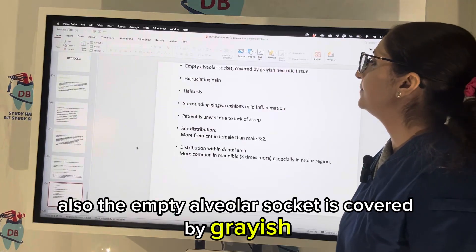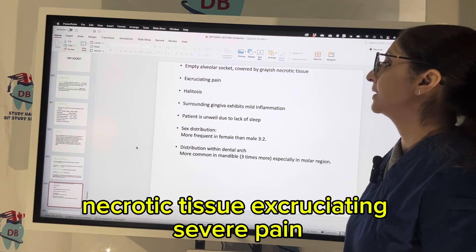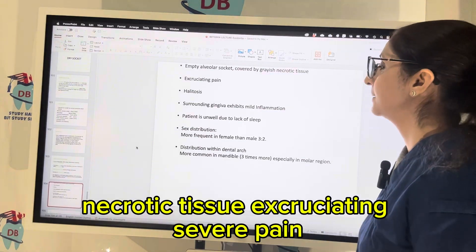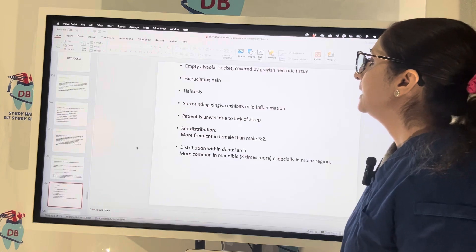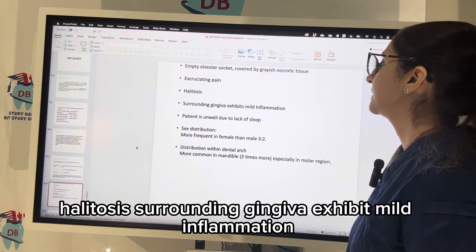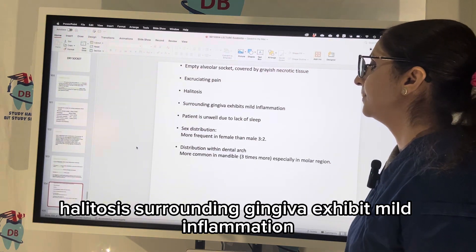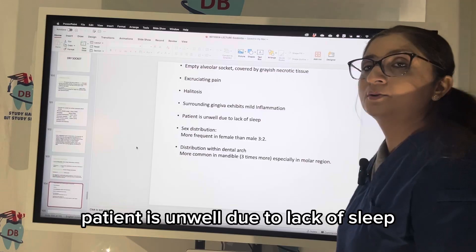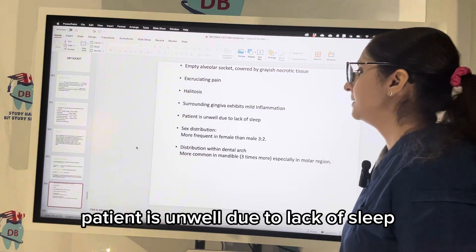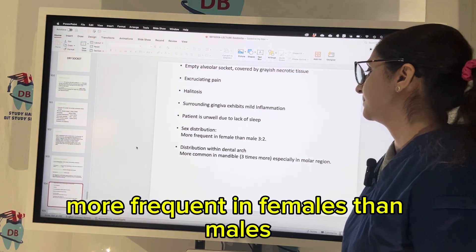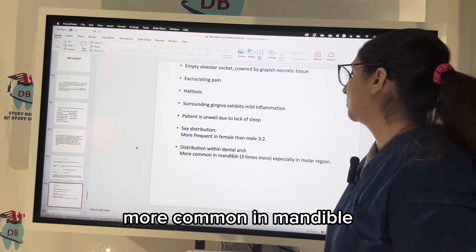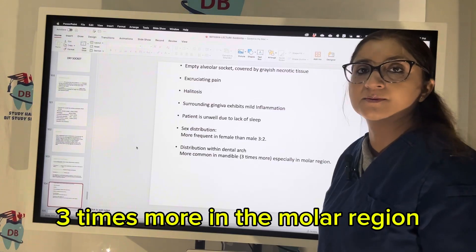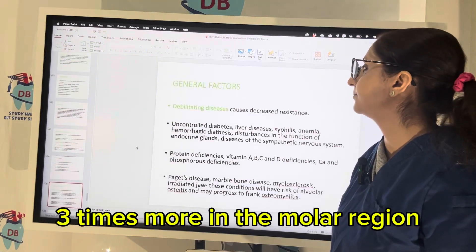In case of dry socket, the bare bone encountered will be extremely sensitive. The empty alveolar socket is covered by grayish necrotic tissue with excruciating severe pain and halitosis. The surrounding gingiva exhibits mild inflammation and the patient is unwell due to lack of sleep. Dry socket is more frequent in females than males, more common in the mandible, and three times more common in the molar region.